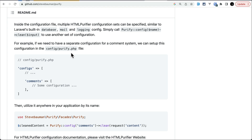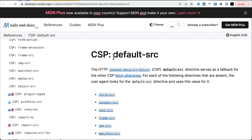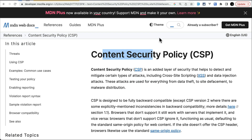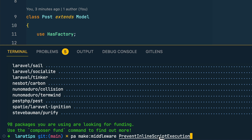Now let me show a third solution that requires no external package. We can use HTTP response headers — specifically the Content Security Policy (CSP) header. I'll create a middleware: `php artisan make:middleware PreventInlineScriptExecution`. By default the middleware looks standard, but we'll modify it to assign the response, add our CSP header, and then return the response.